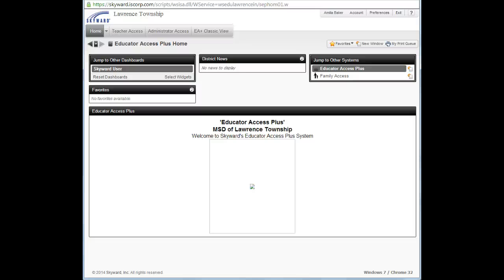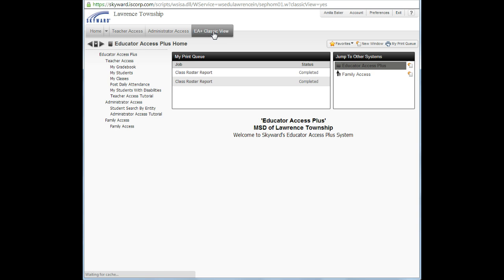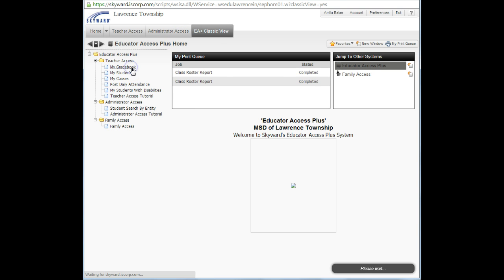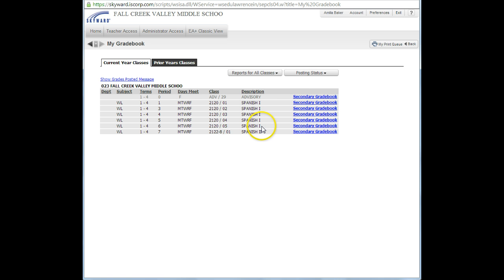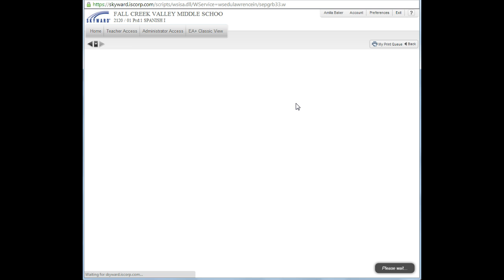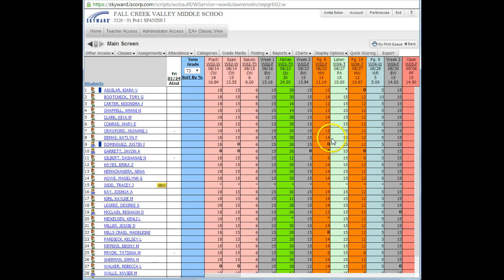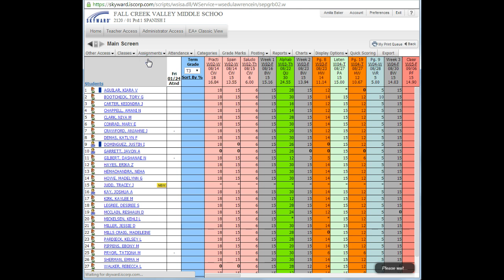This video will explain how to add an assignment on Skyward. Once you've logged in, I generally go to the EA Plus Classic view, then to my gradebook. I can go to my first class, so I have assignments to add for Spanish 1, which are periods 1 through 6. Once my book is open, I go right here to Add Assignments.